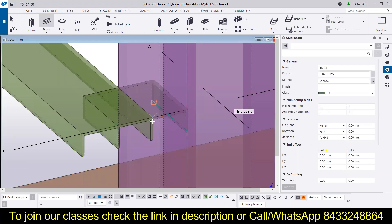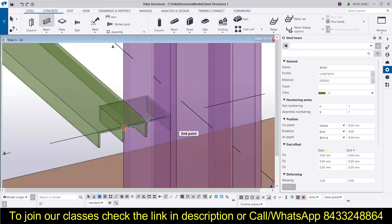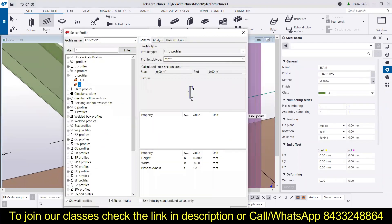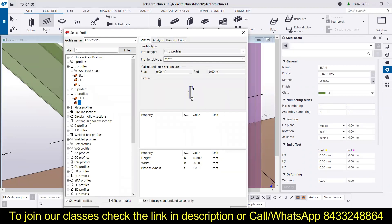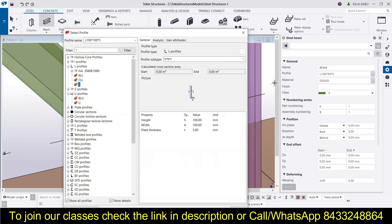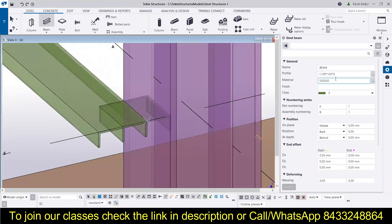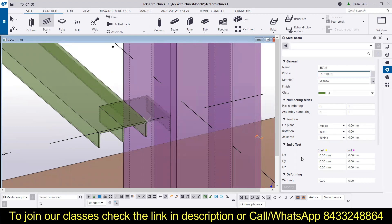This is a U-type beam, so first of all I will have to change the profile of this beam. For that, I will go to the L profile and select L, then do the modifications. You can see this is 100 by 100 into 5, so I am going to make it 50 by 5 — let's make it 50 by 50 by 5.